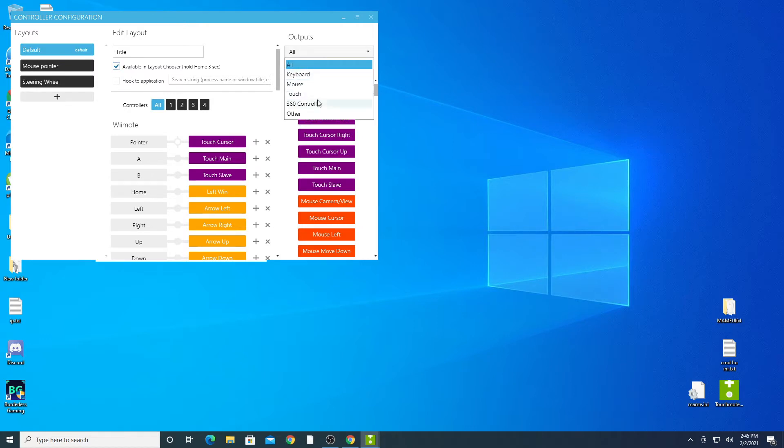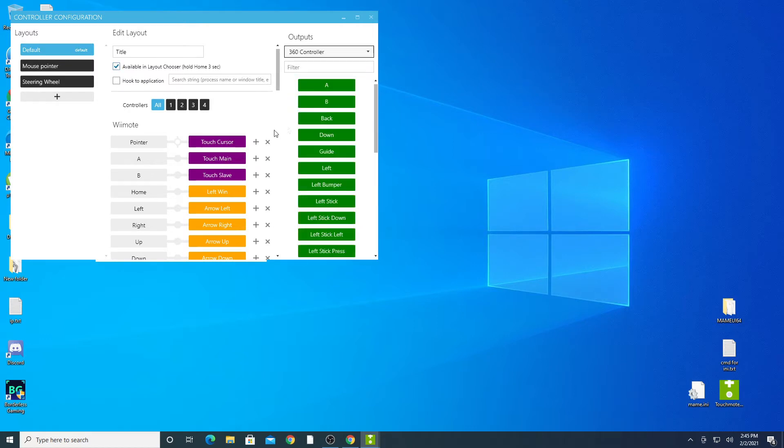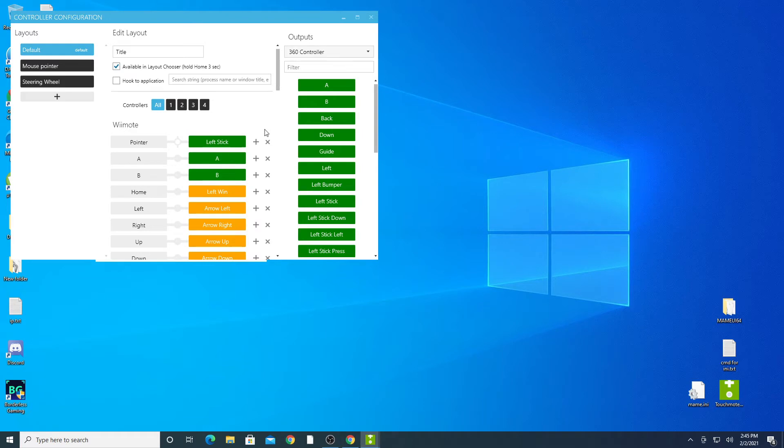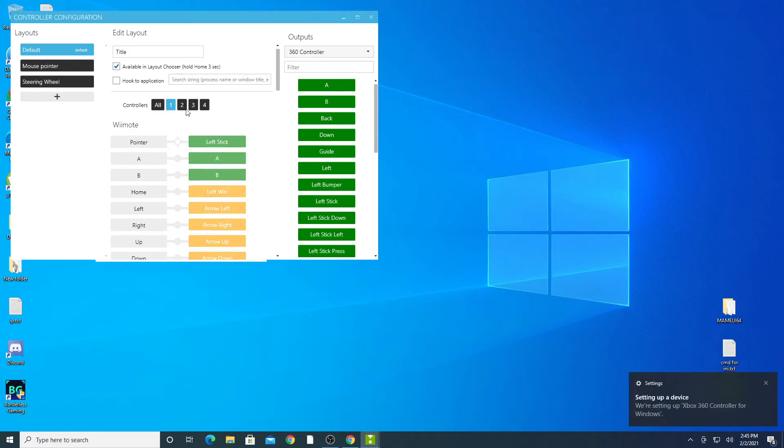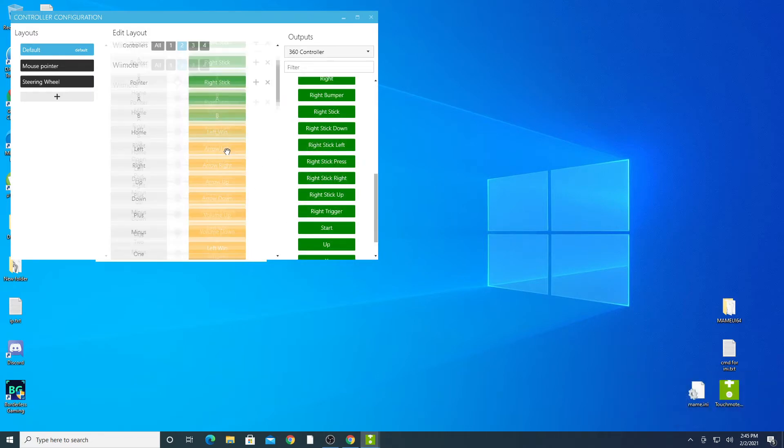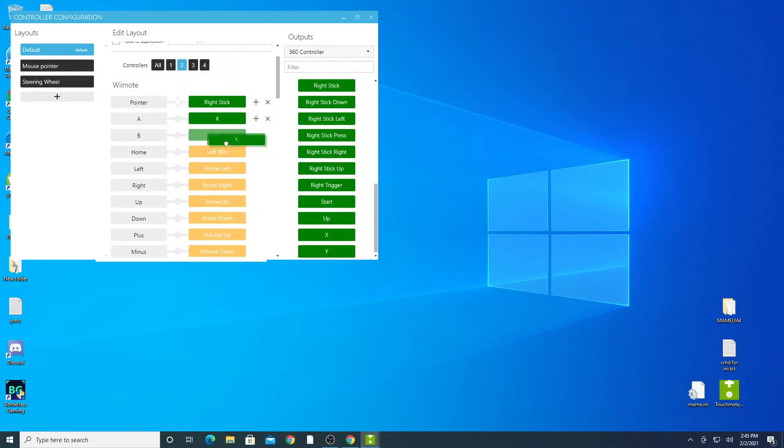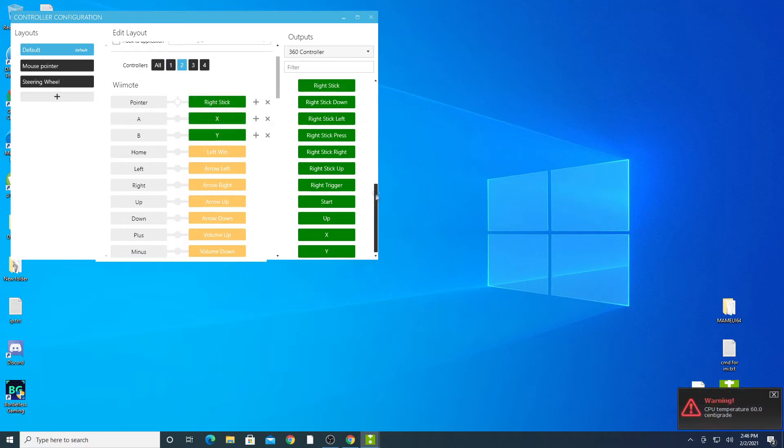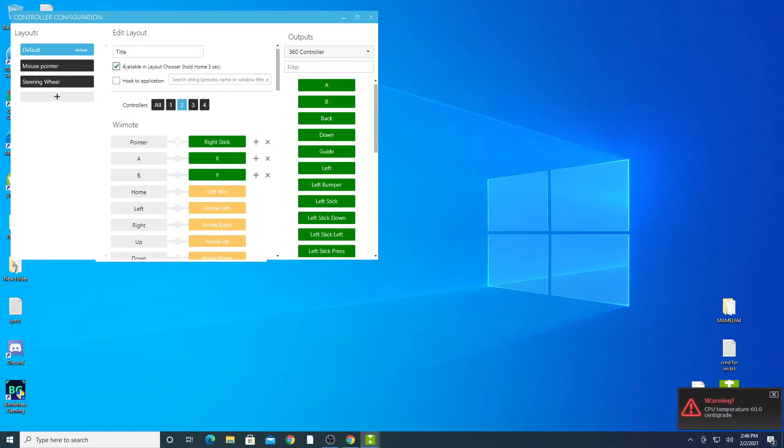Set the outputs to 360 controller. Now you can just drag and drop the buttons you want to each controller. For the pointer it needs to be either set to left stick or right stick. After setting up both controllers exit out of the controller config window.